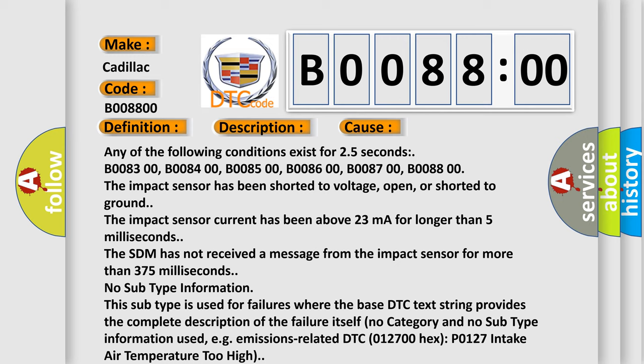The impact sensor has been shorted to voltage, open, or shorted to ground. The impact sensor current has been above 23 mA for longer than 5 milliseconds.